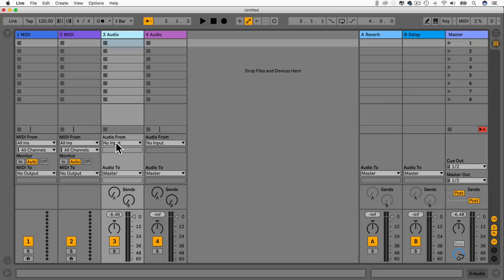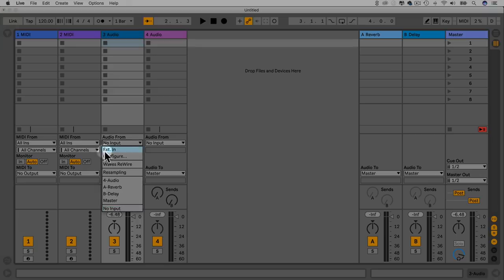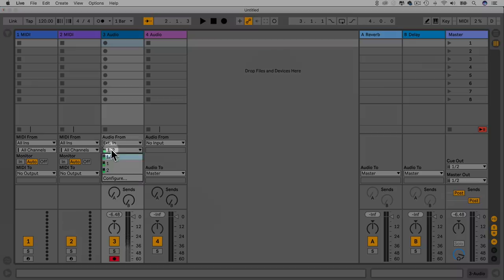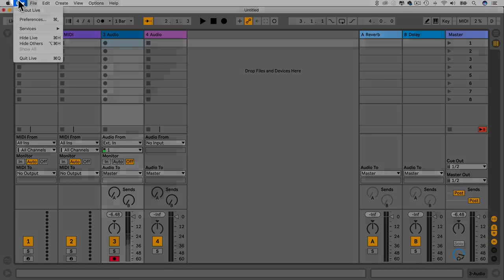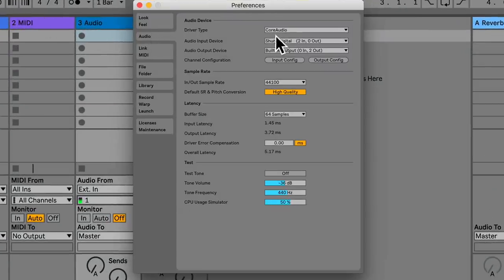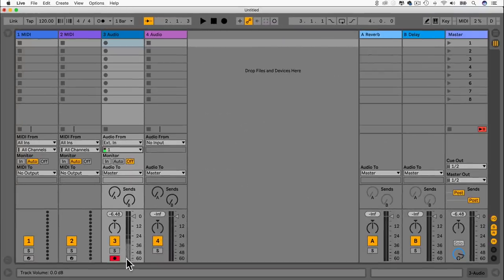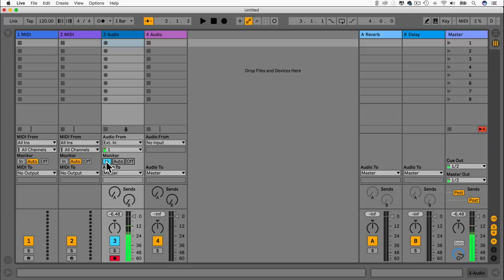Click on an audio track to see its settings: Audio From and Audio To. Leave Audio To set to Master so the track gets sent to the master. For Audio From, select your audio interface and microphone. If you don't have an audio interface, you can use the built-in mic, but that's generally not very good. Go to Live > Preferences > Audio to select your Input Device and Output Device.